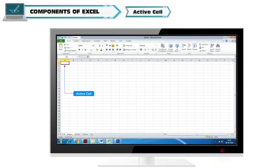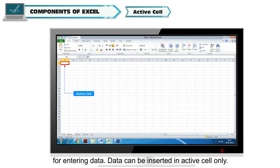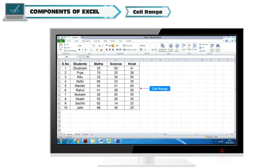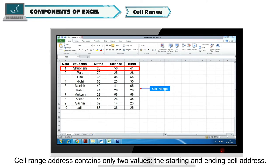Active Cell: The active cell or the highlighted cell is the cell which is selected and can be used for entering data. Data can be inserted in active cell only. Cell Range: The combination of more than one adjacent cell is known as cell range. Cell range address contains only two values - the starting and ending cell address.